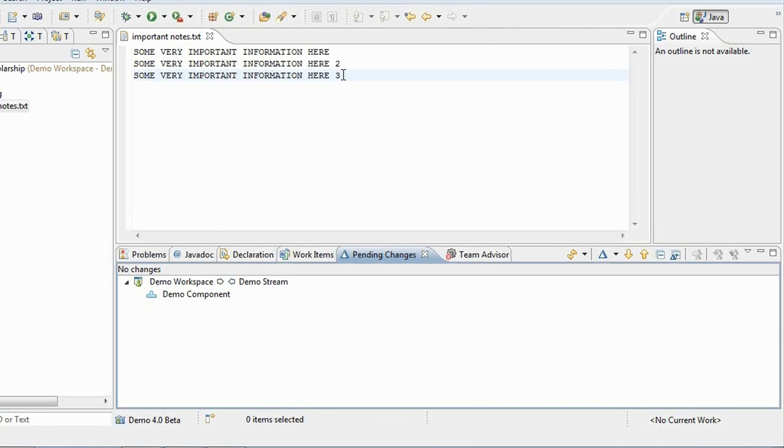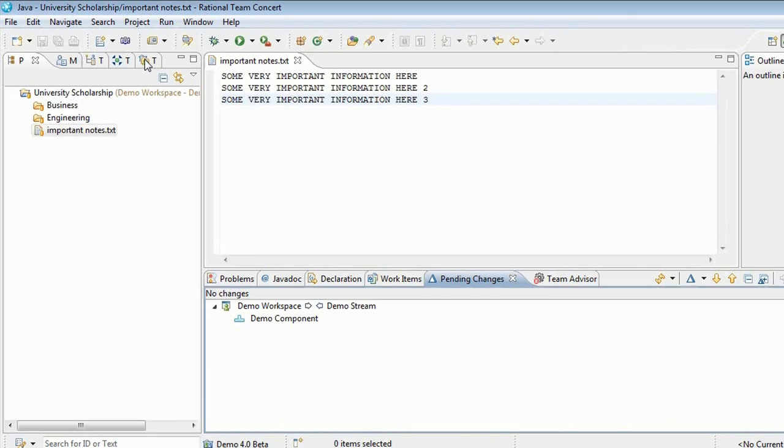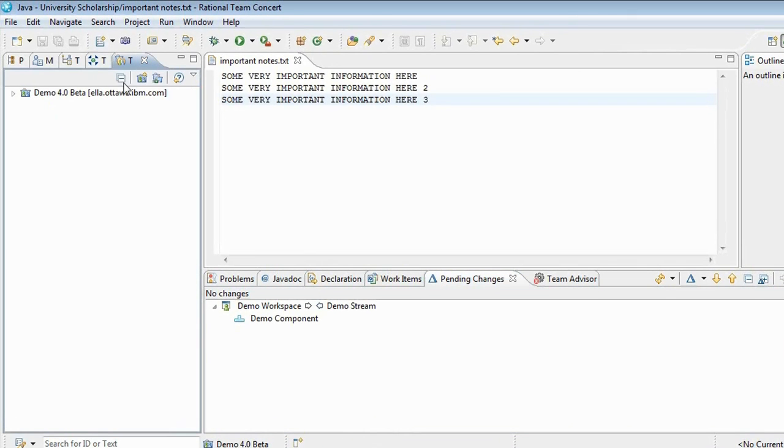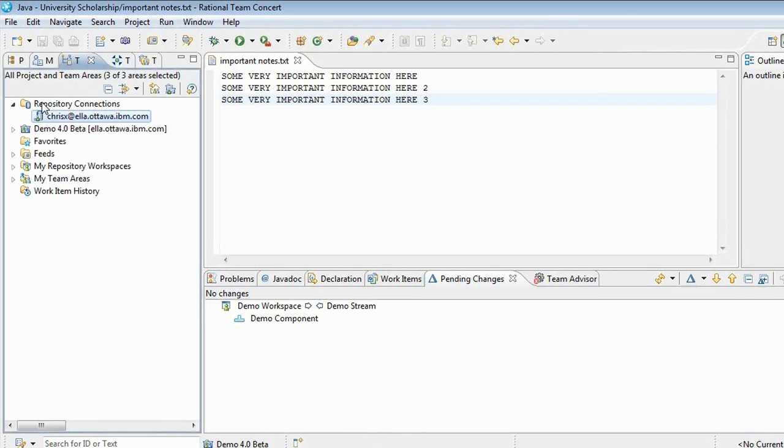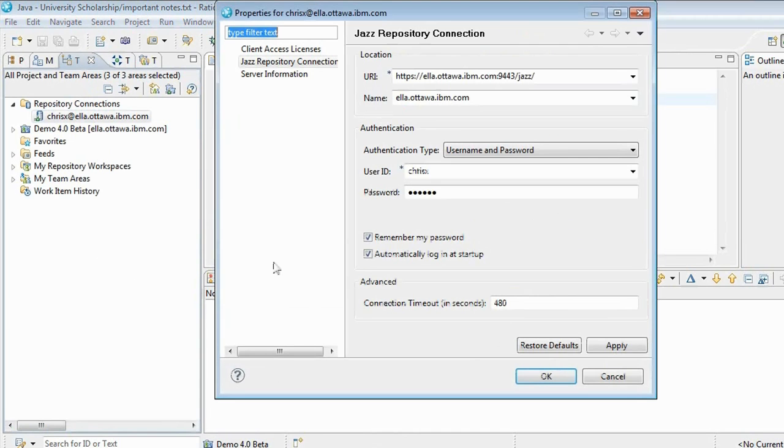Not just delete the file itself, which would remove the item from the workspace configuration, but actually remove the content referred to by the change in the change set so that no one can ever download this content. The way you do that is you call your administrator, and I'm going to log in as an administrator of that server here.